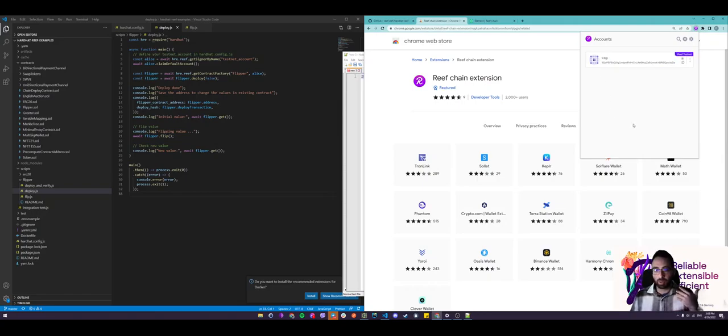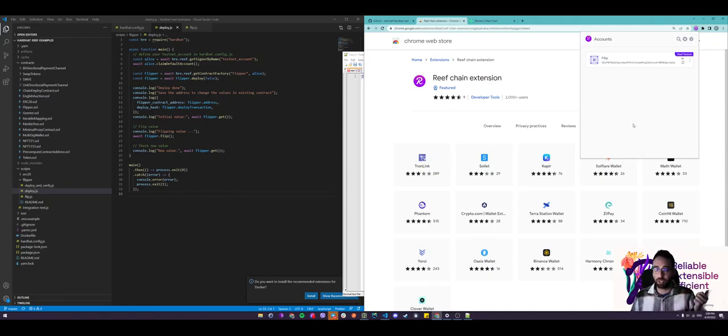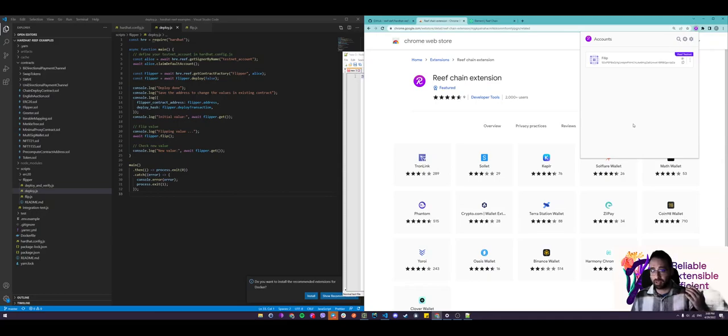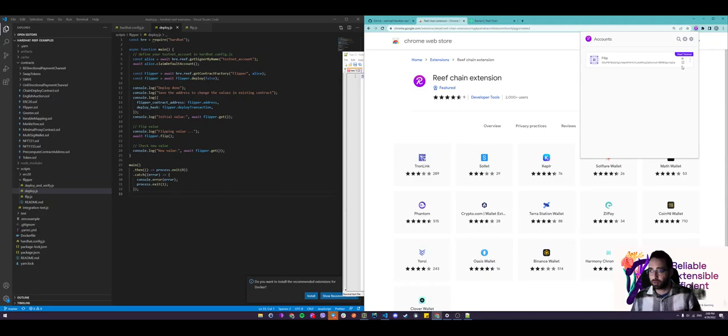Before we jump into how to deploy contracts and interact with them on the Reef Chain, what we need to do is we need to have some funds on our wallet. And we have just the perfect thing for that.